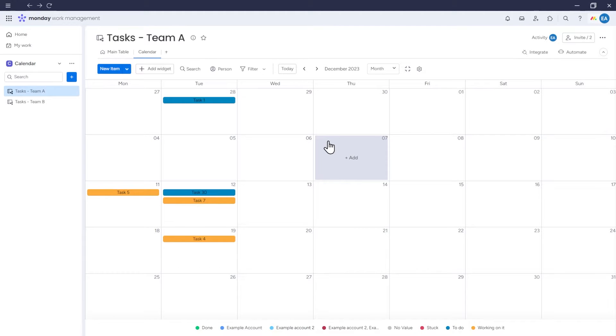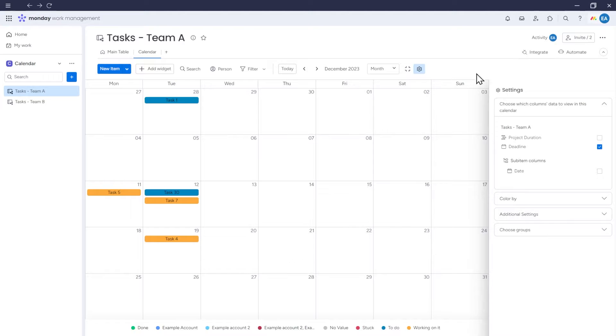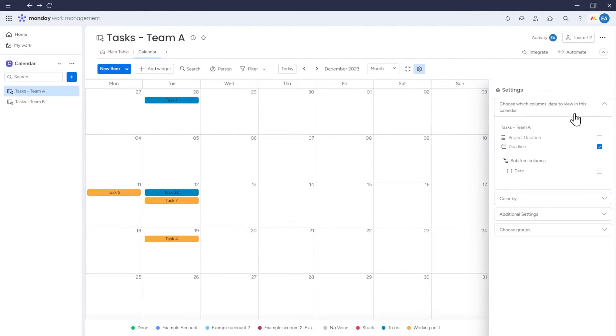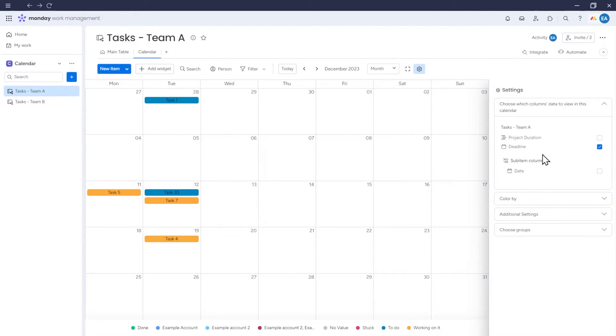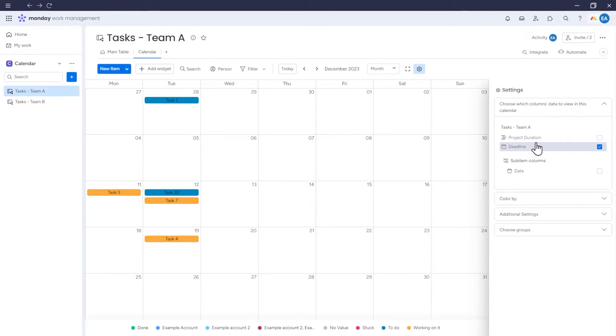Now that we understand how to use the calendar, let's move on to settings to see how we can customize it. Under the Choose which columns data to view in this calendar tab, you have a list of columns from which the calendar can pull date information. We currently have the deadline column selected,